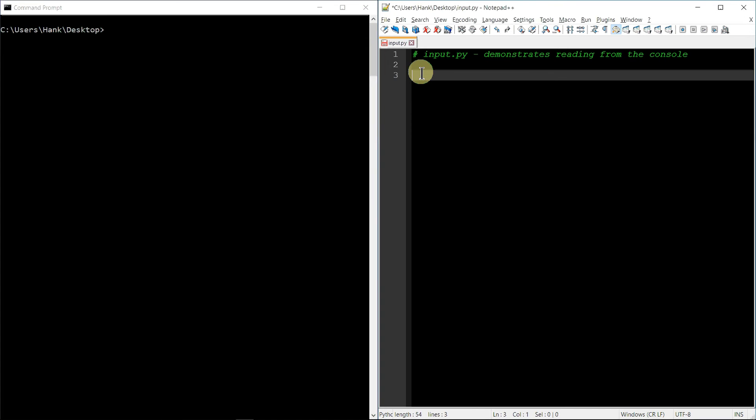So when you want to get input from a user, generally what you want to do is you want to go through two steps. For each piece of data that you want from the user, you want to prompt them and tell them what you're asking for. And then once you've done that, you want to read in their response. So it's kind of a two-step process.